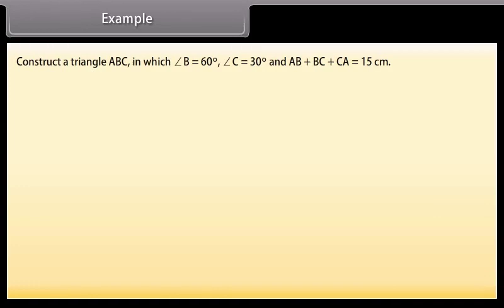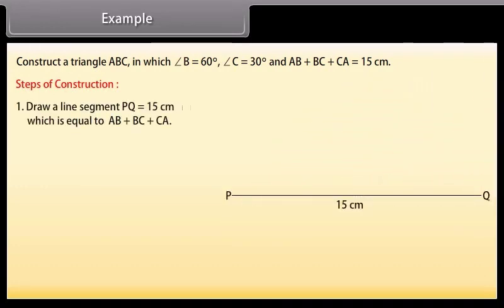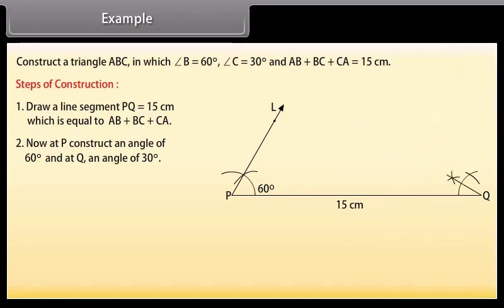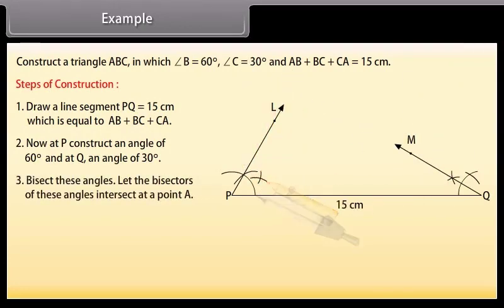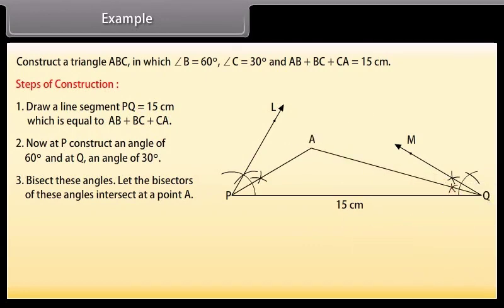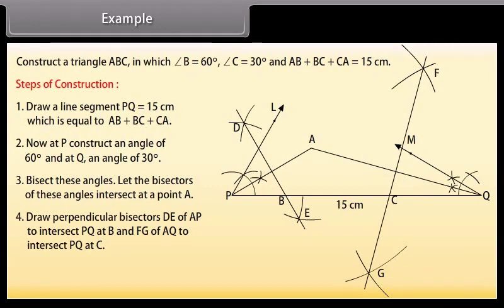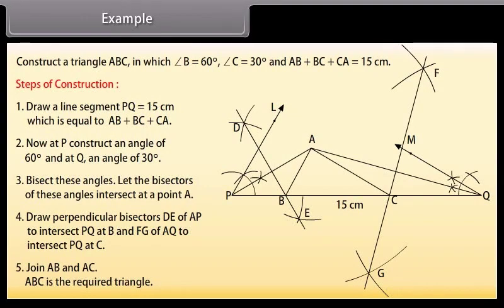Example: Construct a triangle ABC in which angle B is 60 degrees, angle C is 30 degrees, and AB plus BC plus CA equals 15 cm. Steps of construction: First draw a line segment PQ equal to 15 cm, which equals AB plus BC plus CA. At P, construct an angle of 60 degrees and at Q, an angle of 30 degrees. Bisect these angles. Let the bisectors intersect at point A. Draw perpendicular bisectors of AP and AQ to intersect PQ at B and C. Join AB and AC. Then ABC is the required triangle.